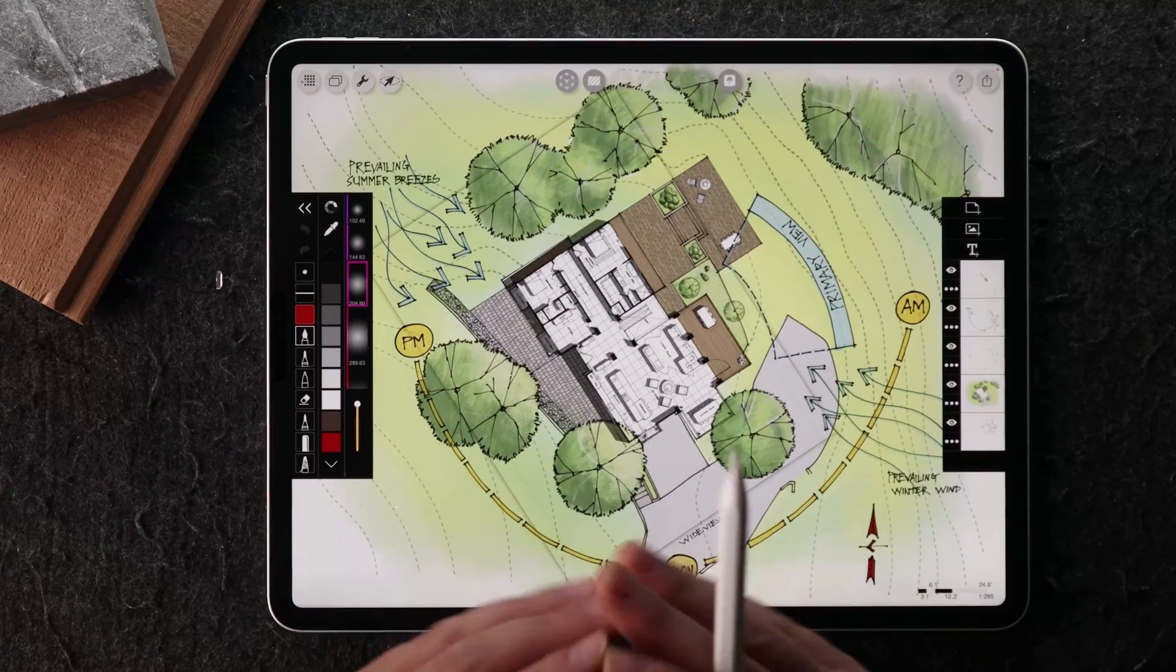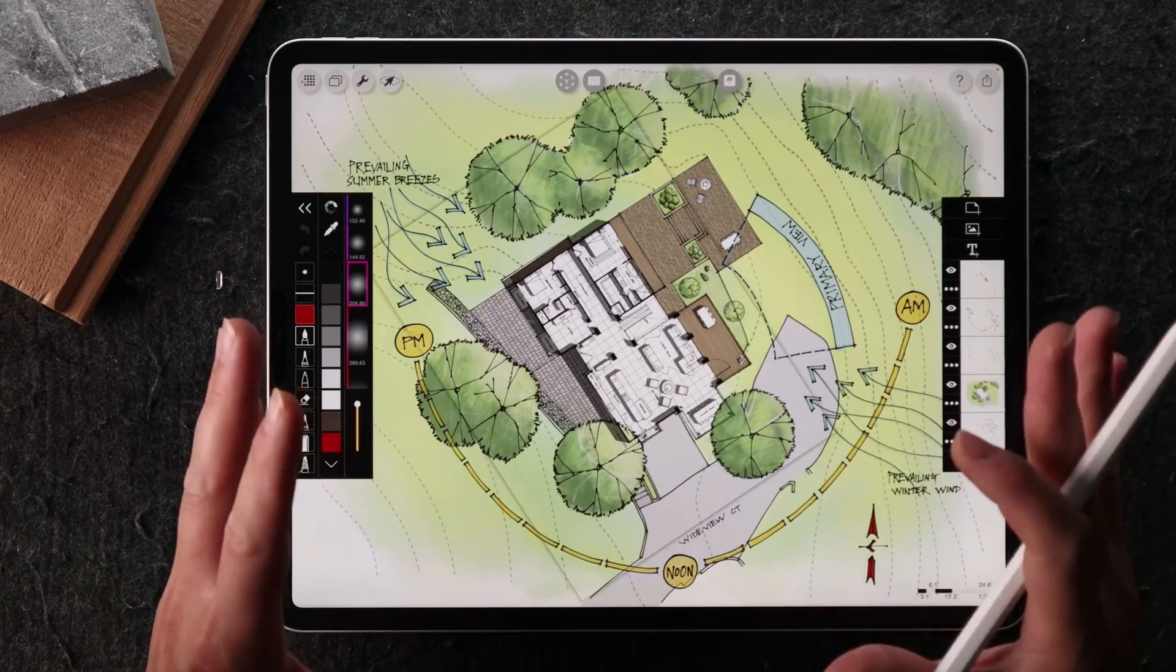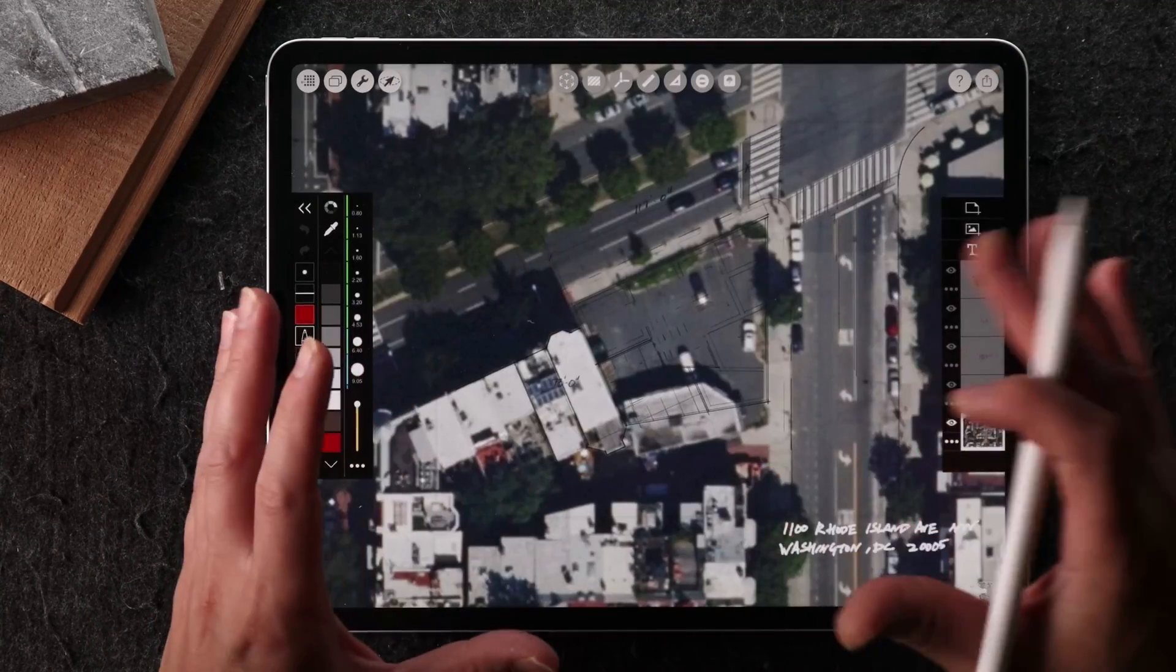Did you know Morpholio Trace isn't just for architects and interior designers? It's also a great tool for landscape architects and urban designers.